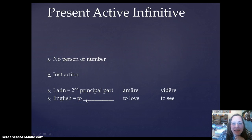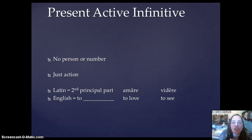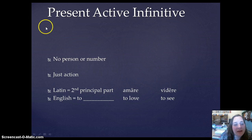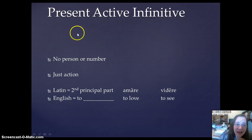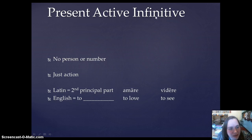Let's talk about the present active infinitive. Here's the thing about infinitives: infinitives are just action. They do not have person or number. They have tense, they have voice, and they have a form. The infinitive you're going to be learning today is present tense, active voice, and the form is the infinitive — they are just the action.